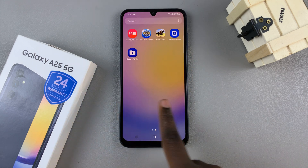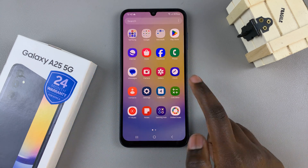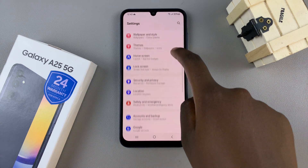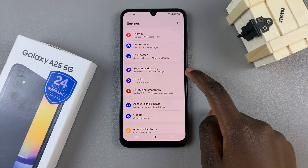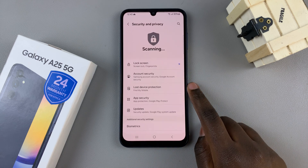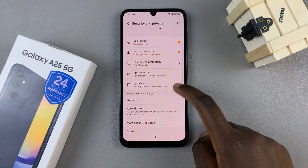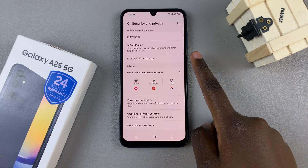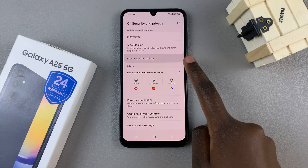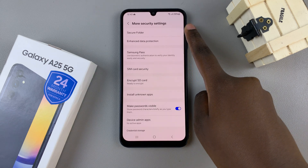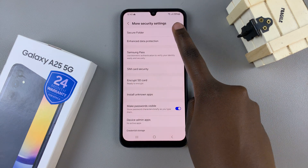The first step is to open the settings app and then scroll and select the option Security and Privacy. From here, tap on More Security Settings and then at the top, select Secure Folder.